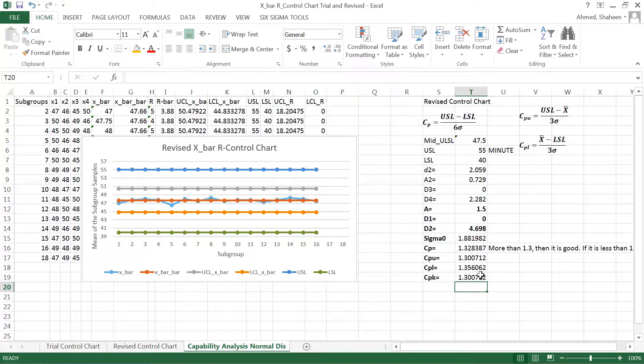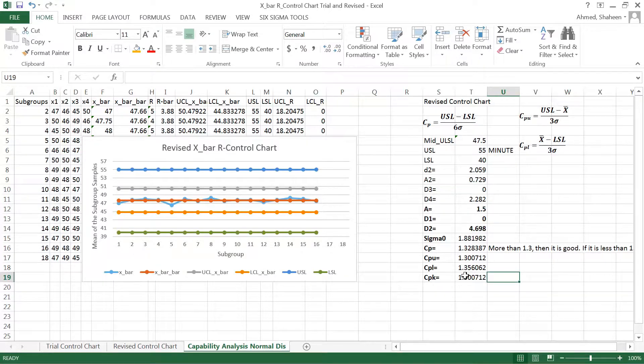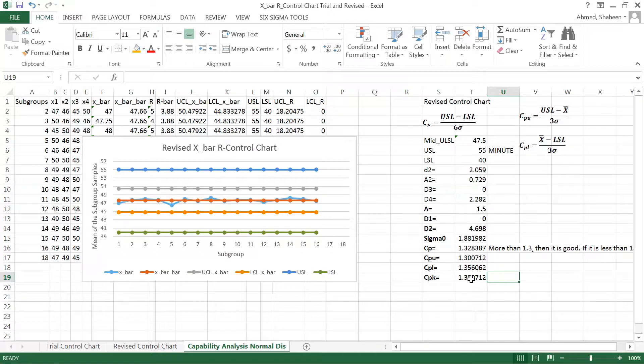So that's the CPK. Now as you can see, because this process is not centered, now this is my process capability. So I'm running at 1.3. I went a little bit less than that.